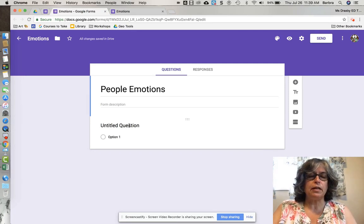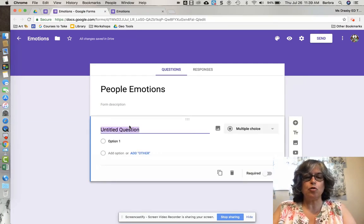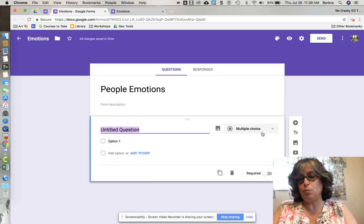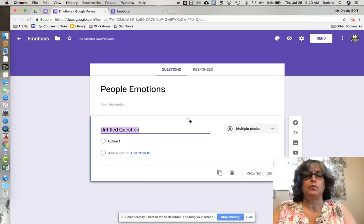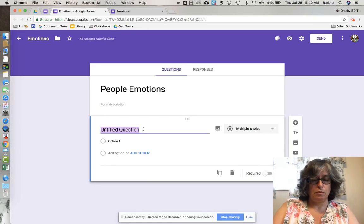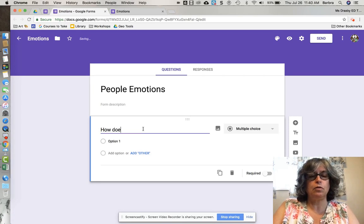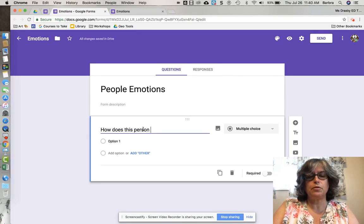Now I'm going to click the untitled question. By default it gives me a multiple choice question. I'm going to type: 'How does this person feel?'